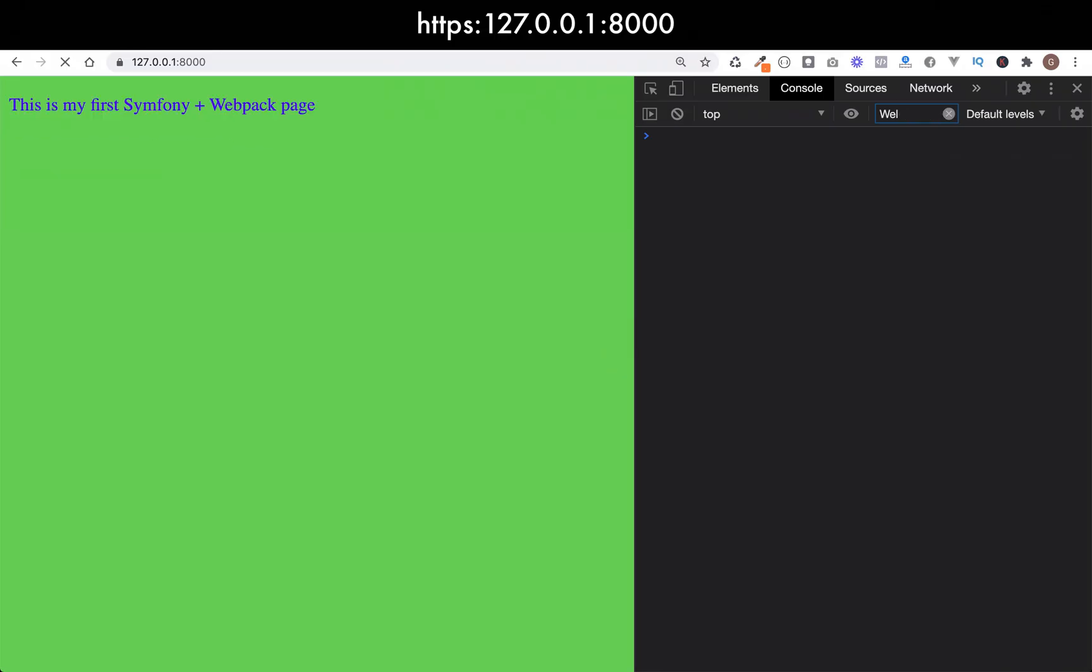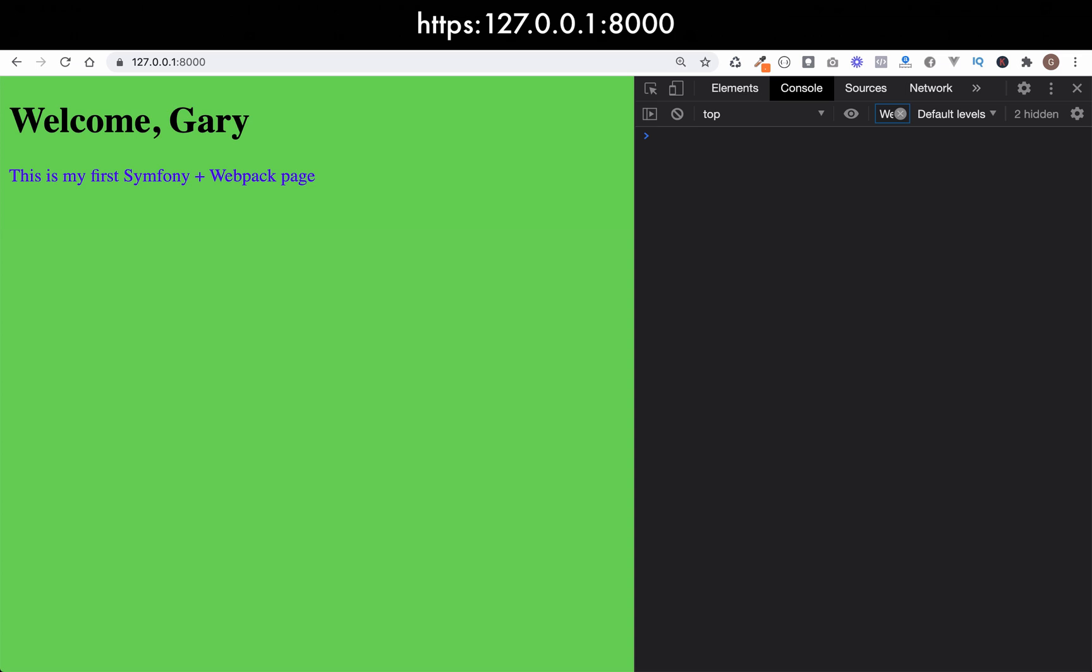So let's give the browser a refresh, and as you can see everything's working exactly the same. So even though the file names have changed, they're still being picked up because of the entry methods that we used in our base.html.twig file.